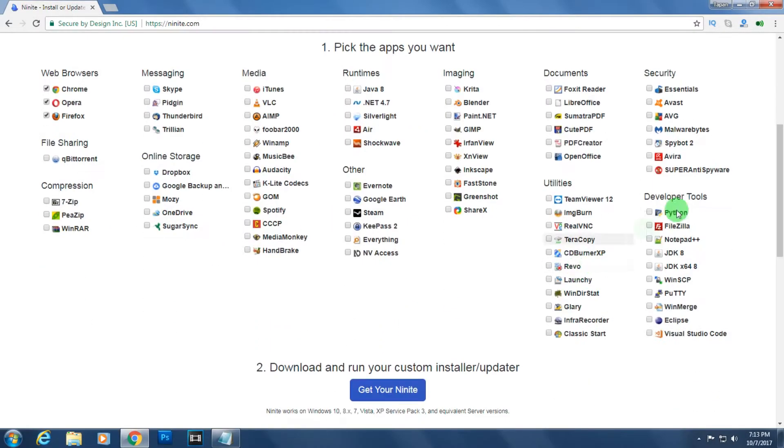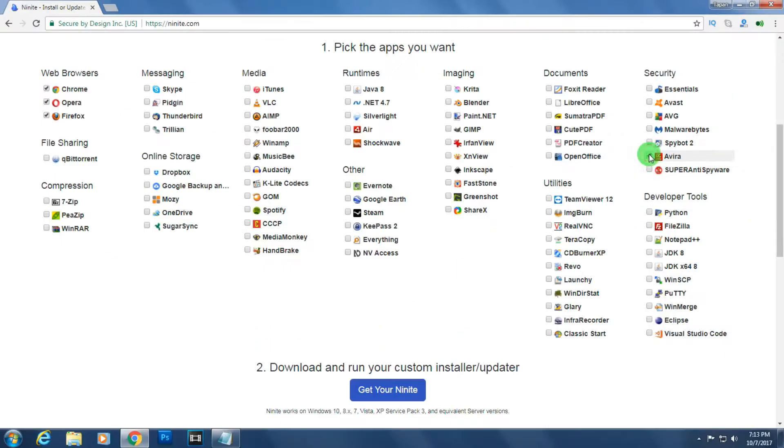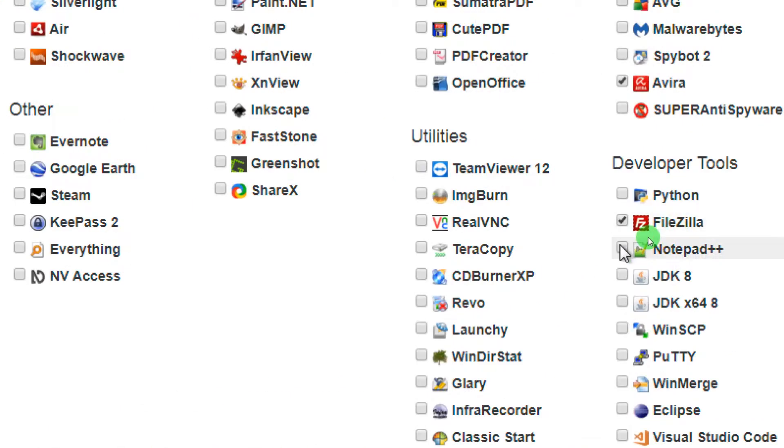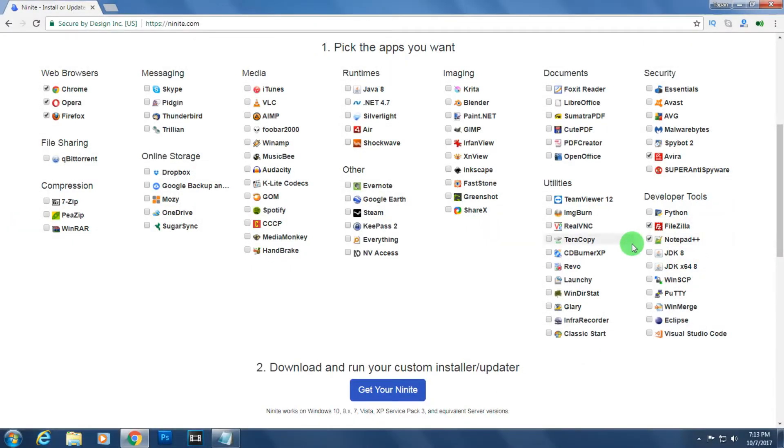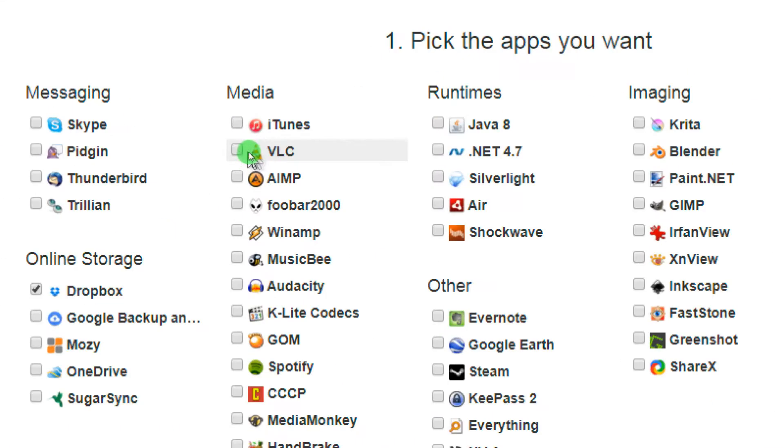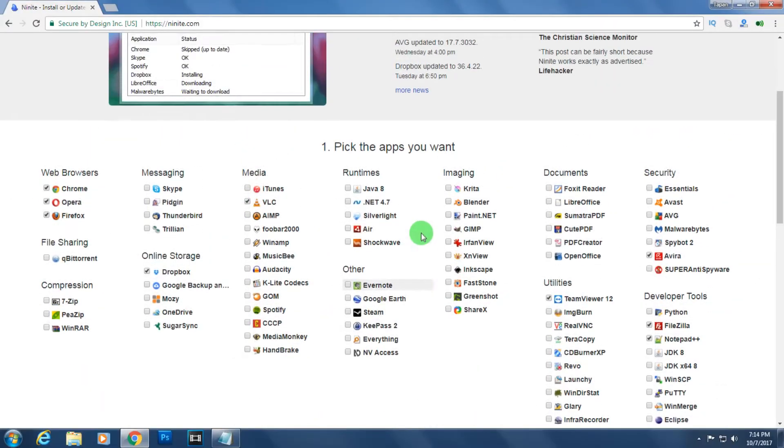For security I will install Avira. For developer tools I'll install FileZilla and Notepad++. I also need TeamViewer 12, Dropbox, and VLC.